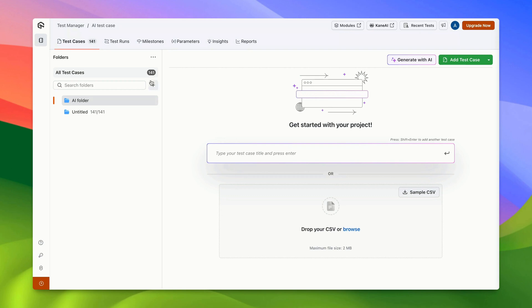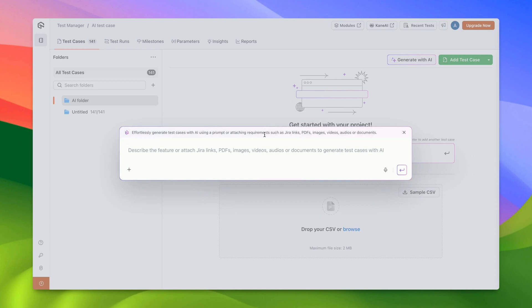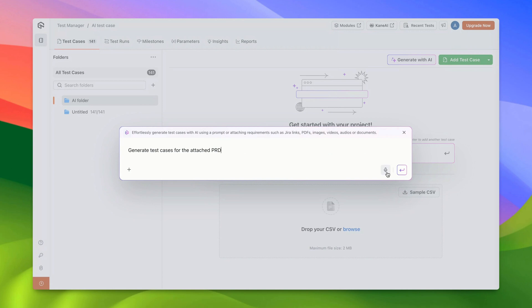To begin, head over to the Test Case listing page and click on Generate with AI. You'll notice an input box opening up. In this input box, you can enter textual data or even record audio to convert to text directly.